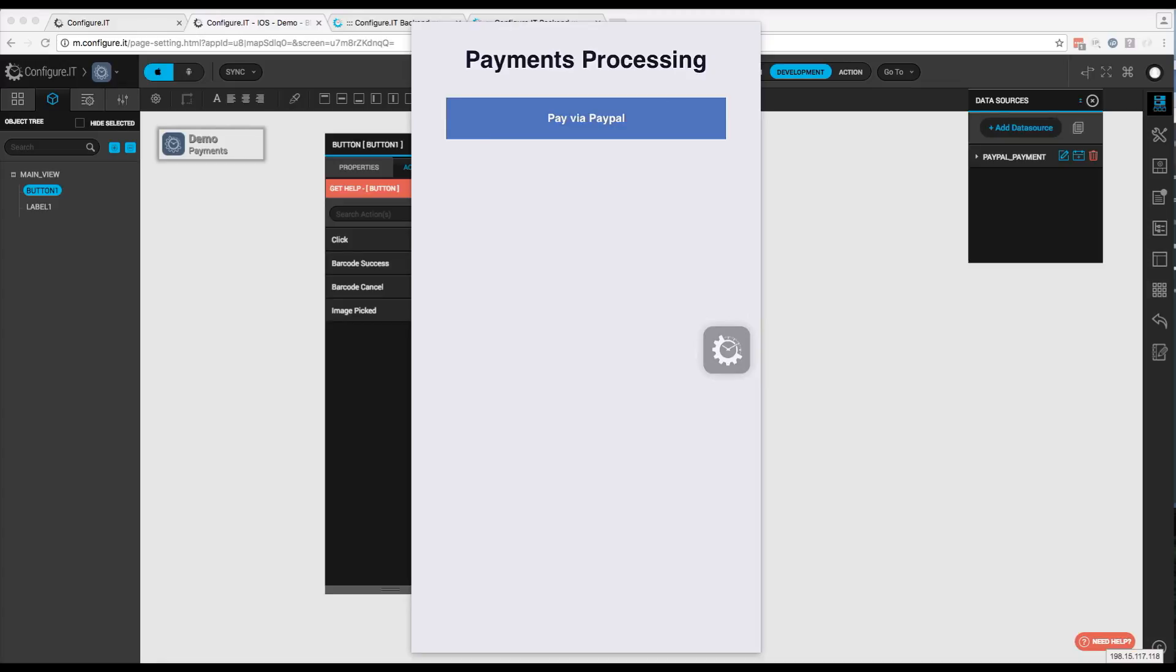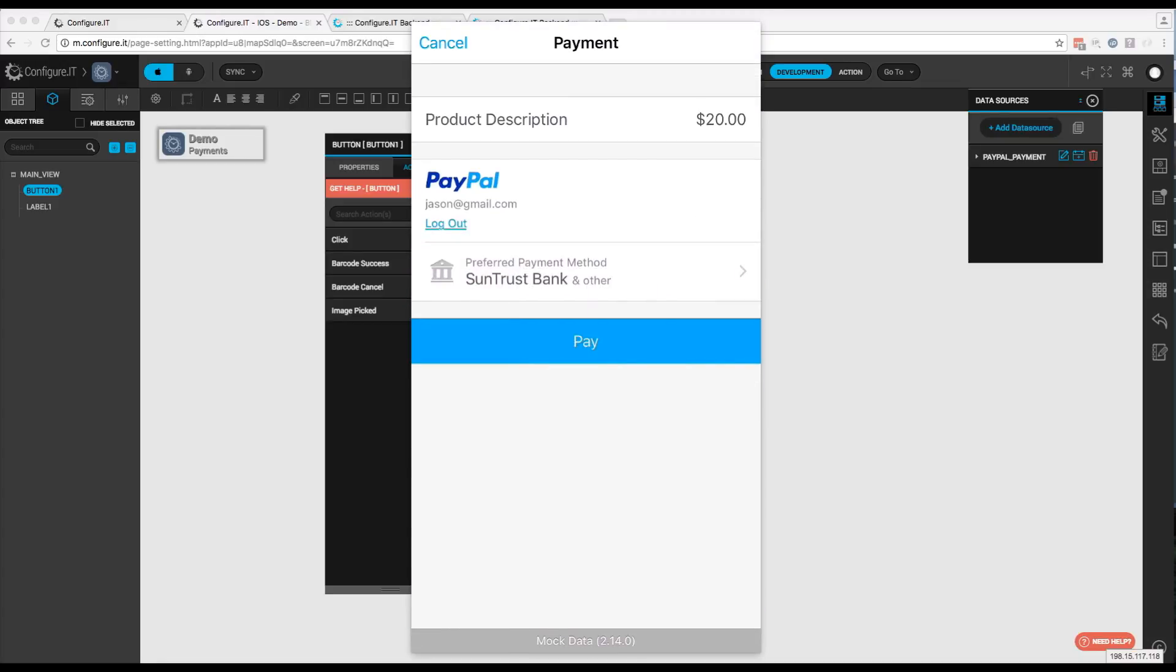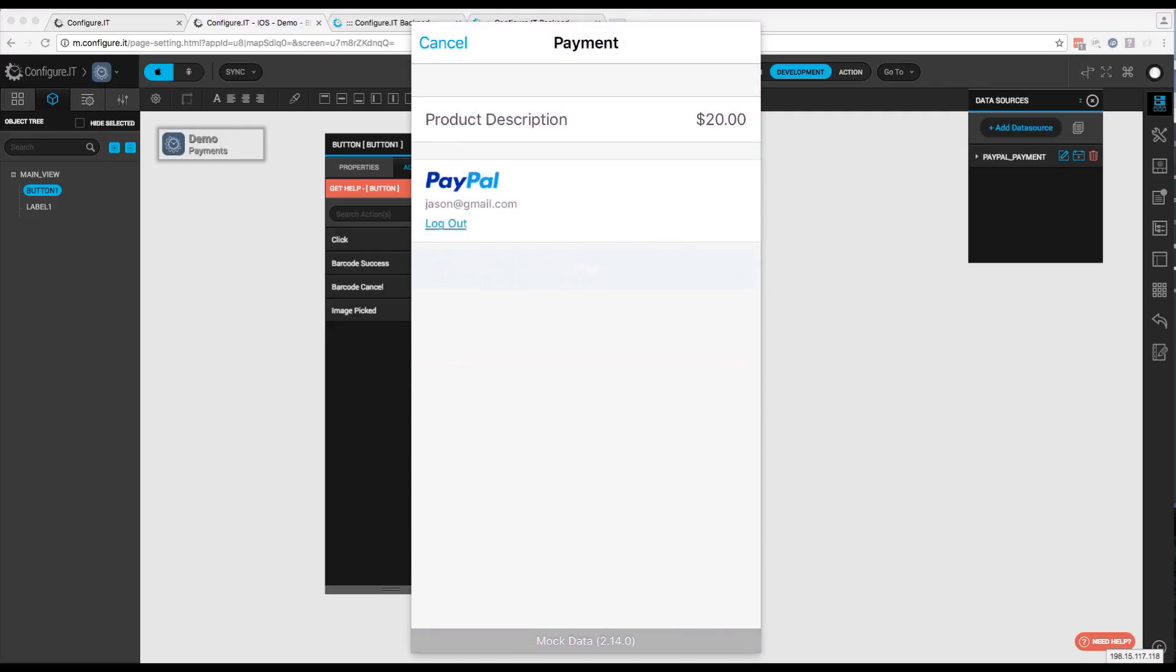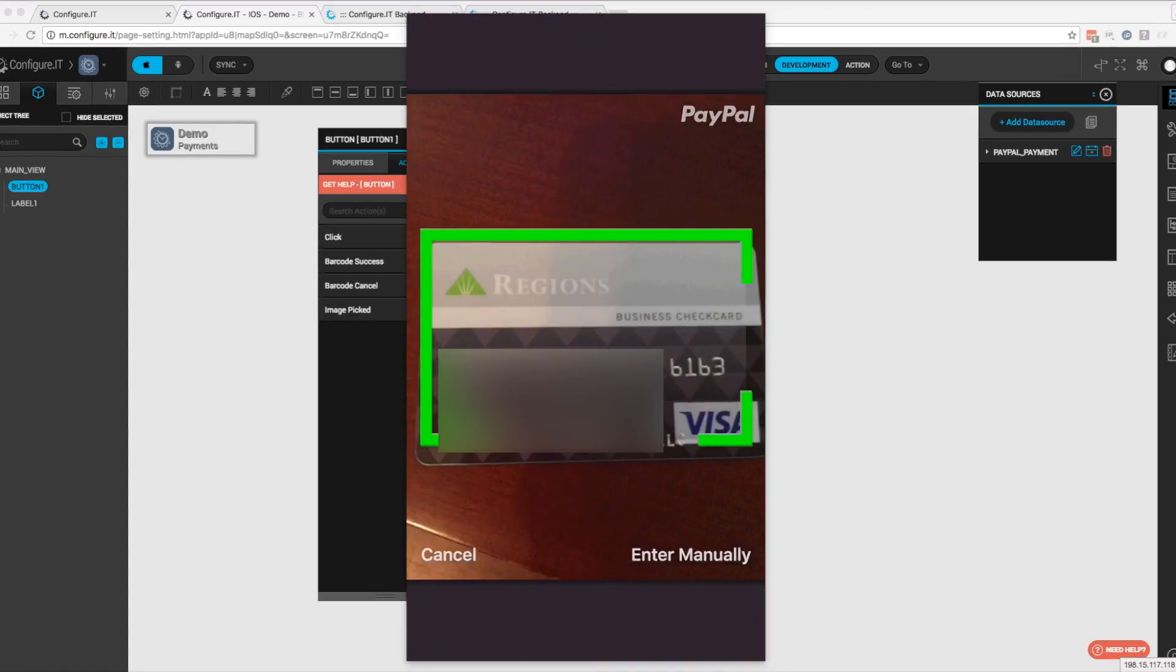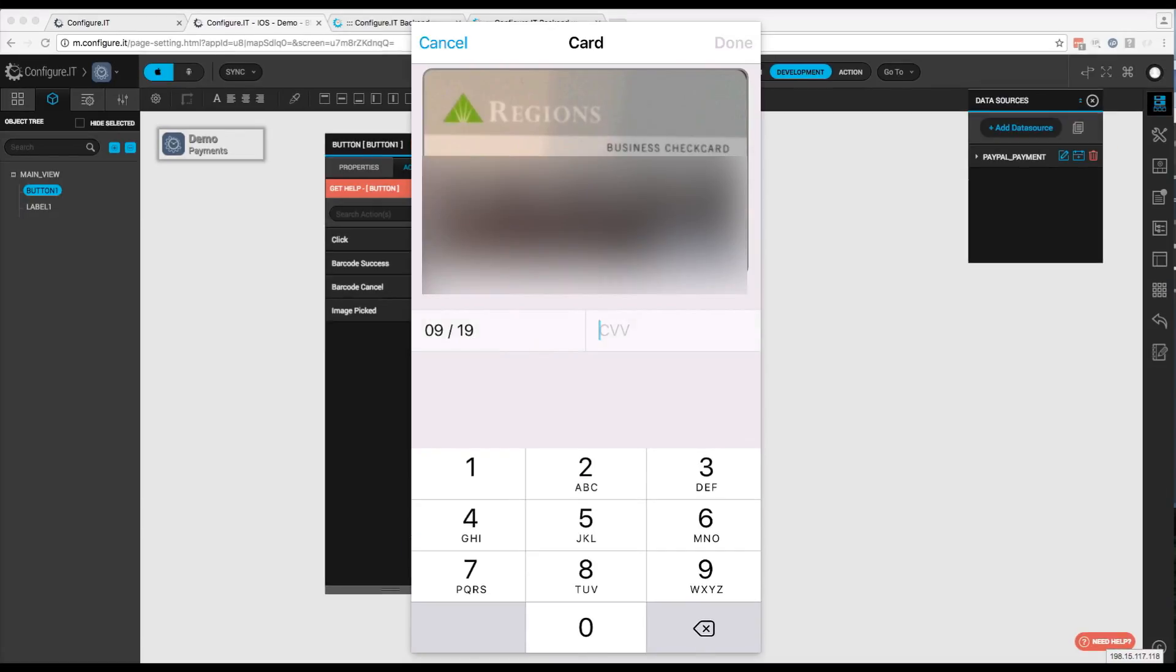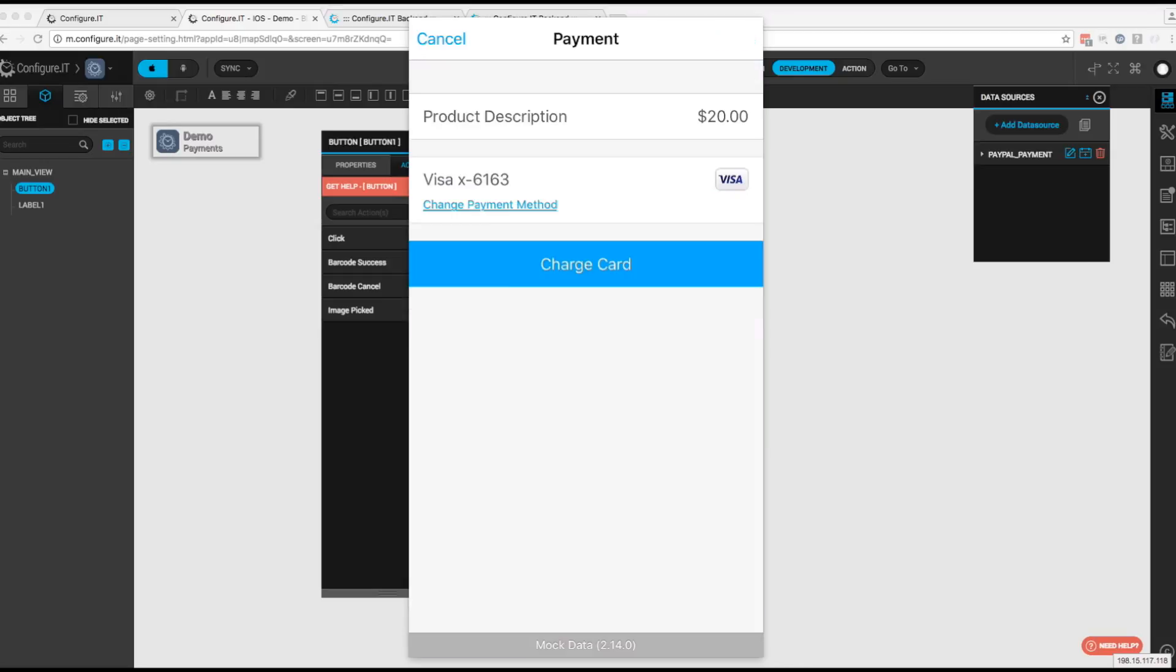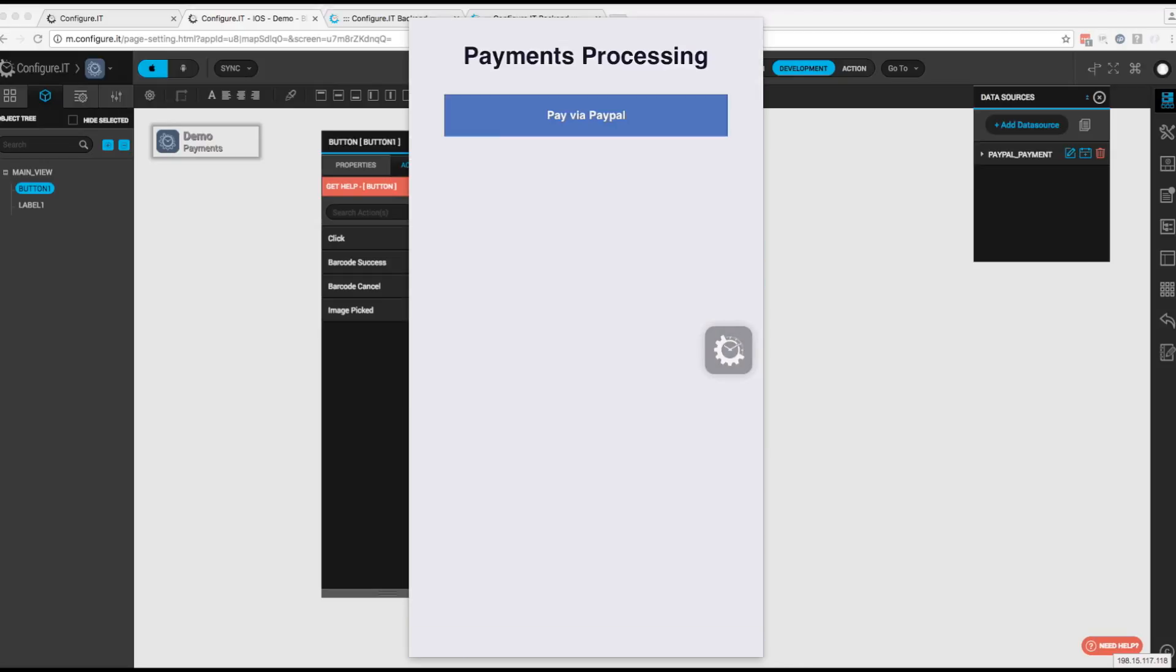Now what if we wanted to pay by credit card? So we'll come back to PayPal. We'll choose Log Out. And we'll pay with card. We actually have the ability to scan the card. And when you get the green lines, it will automatically input the data from your card. We'll enter in a CVC code. Now we can charge a card. Now we have a successful payment. And that's how we configure a PayPal integration.